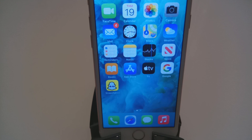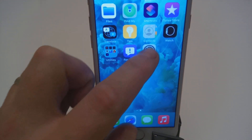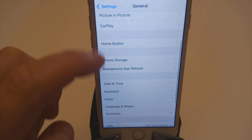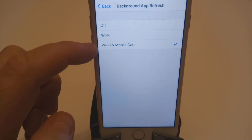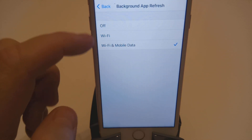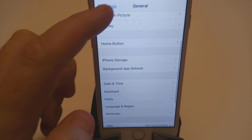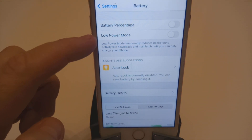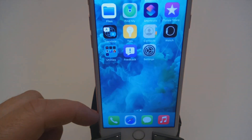First of all, go into your Settings, then General, then Background App Refresh. Make sure Wi-Fi and mobile data is switched on. Go back out of that, go down to Battery, and make sure Low Power Mode is switched off. This is where Android users will join in on Chrome.